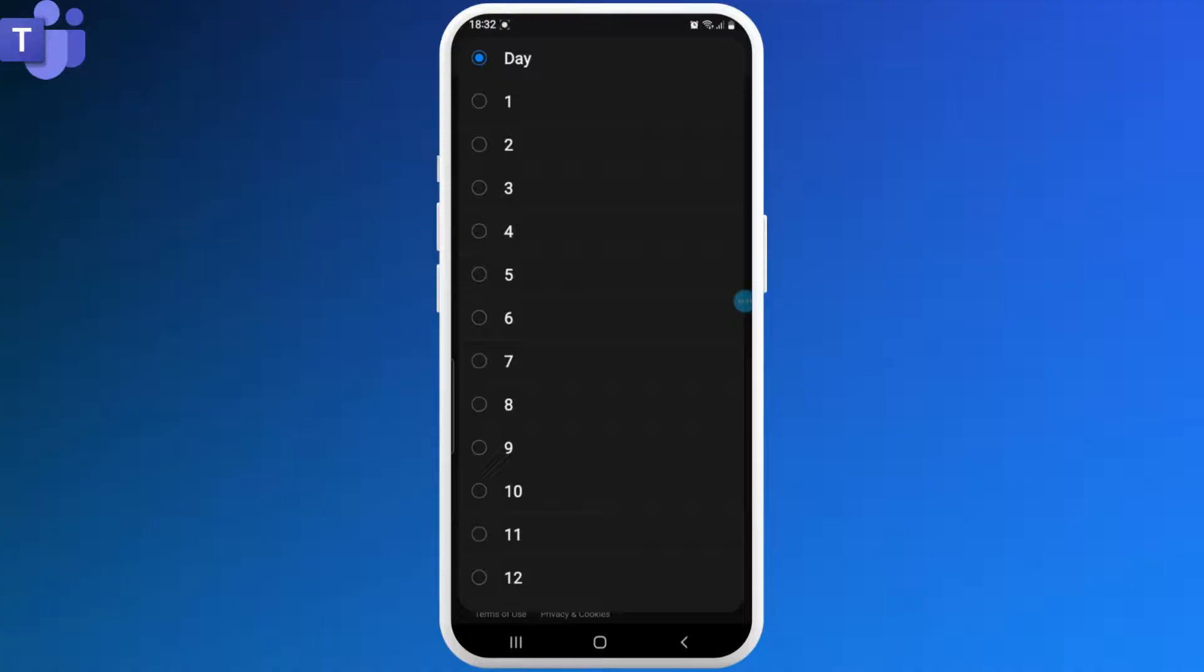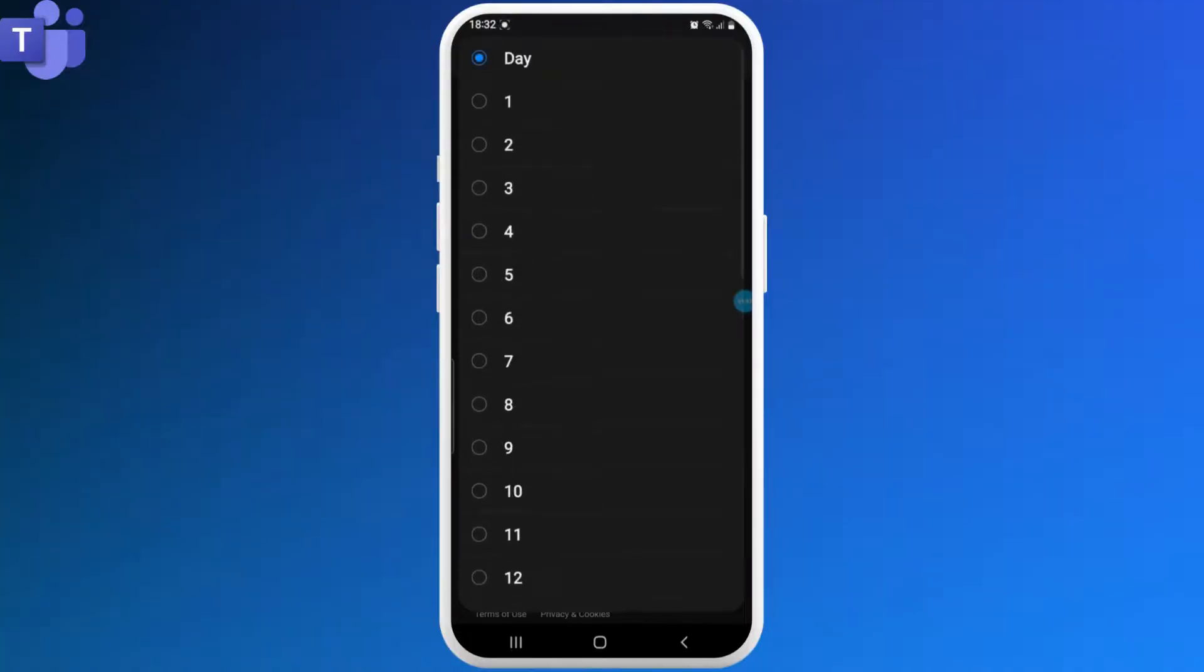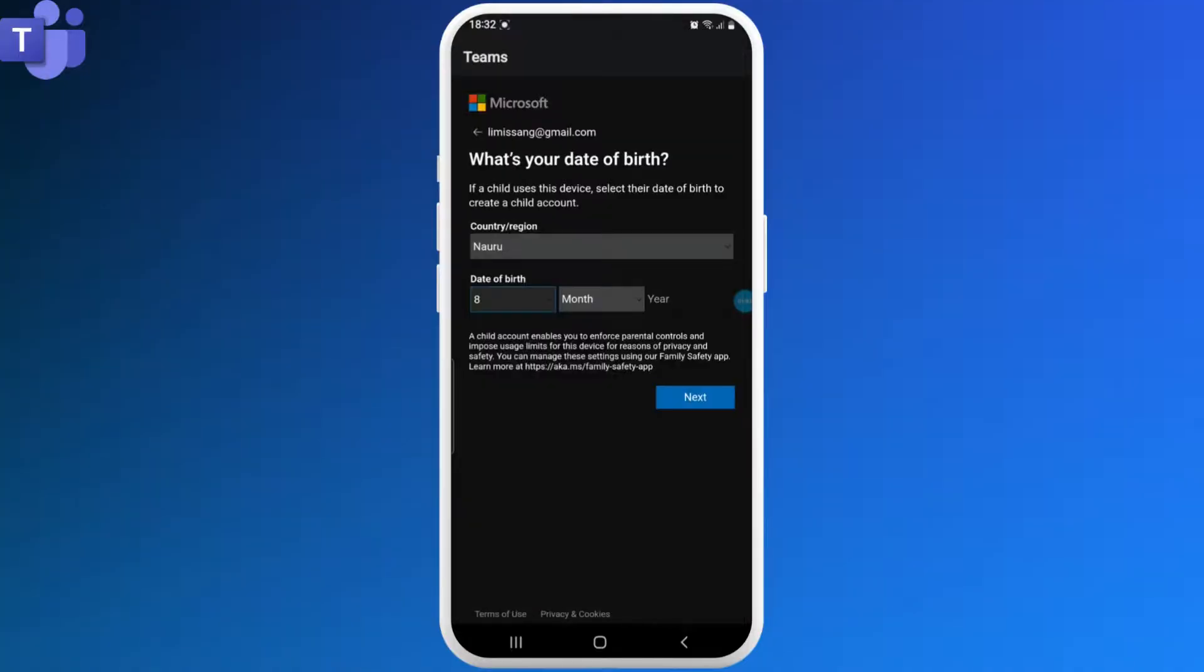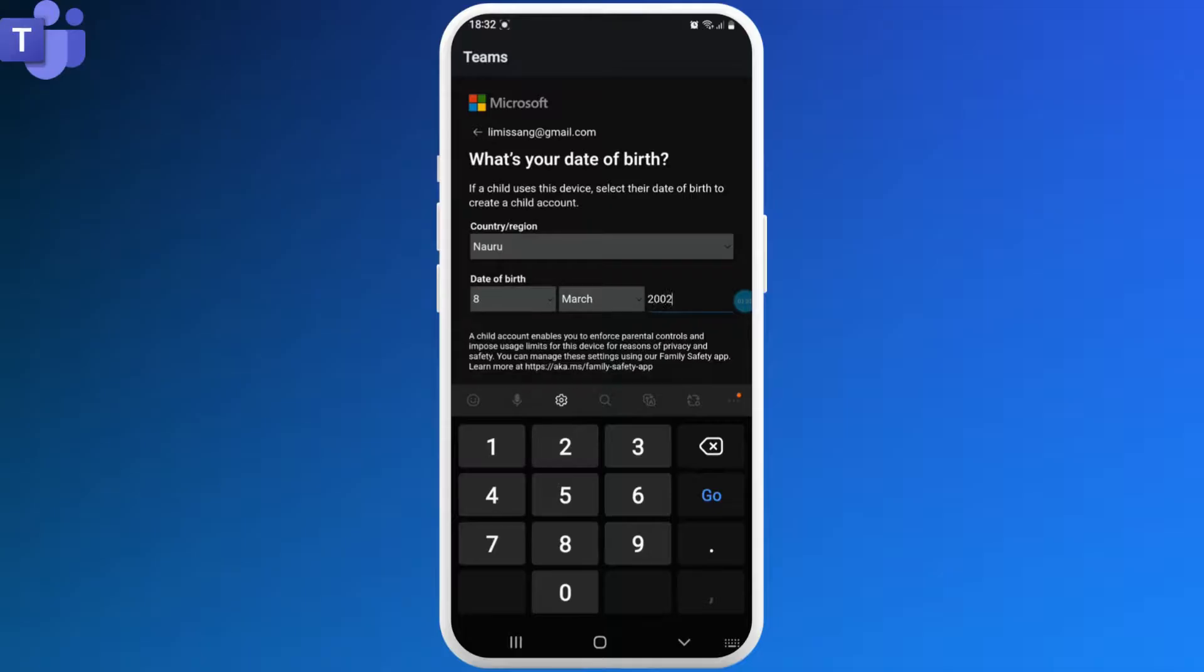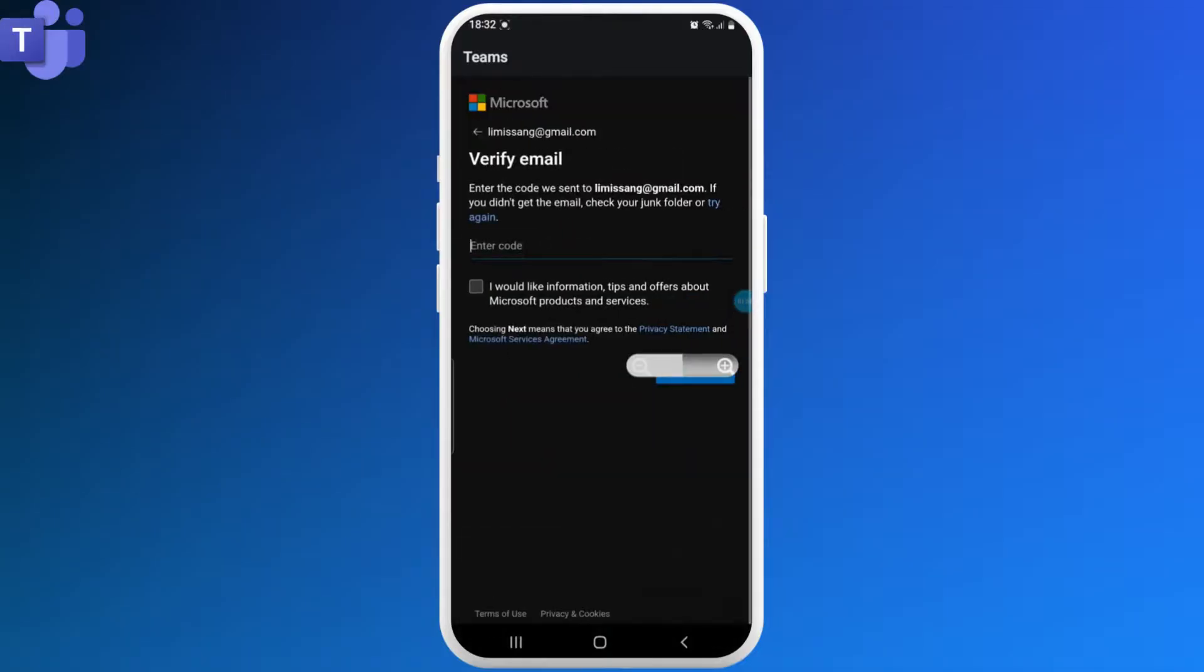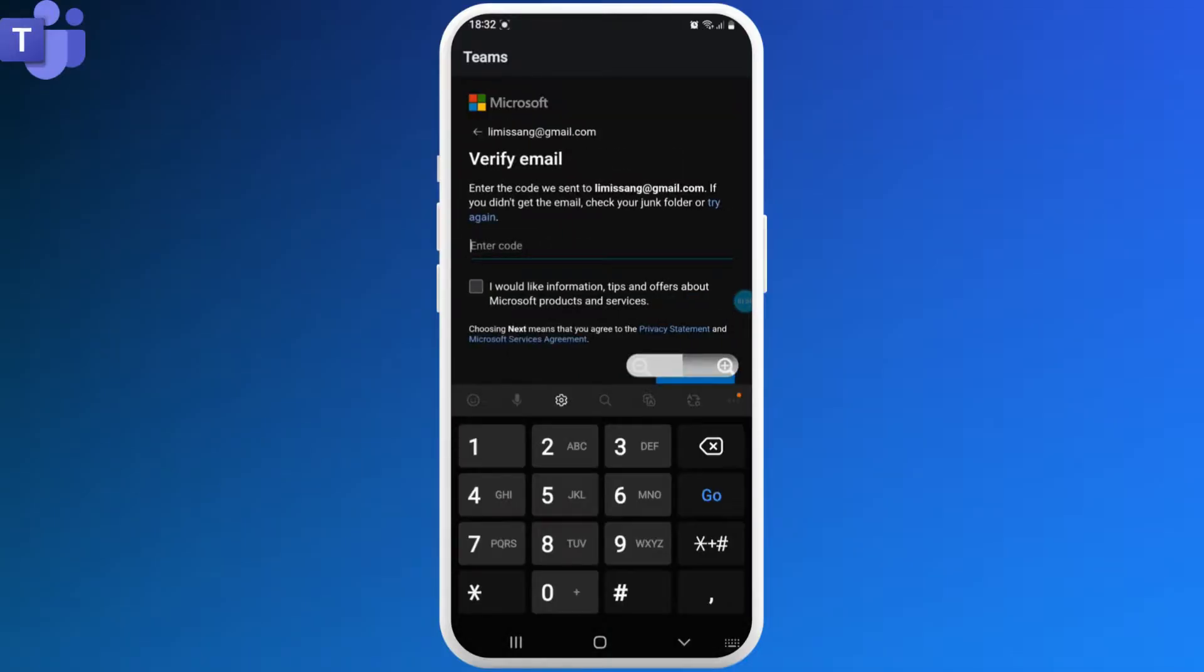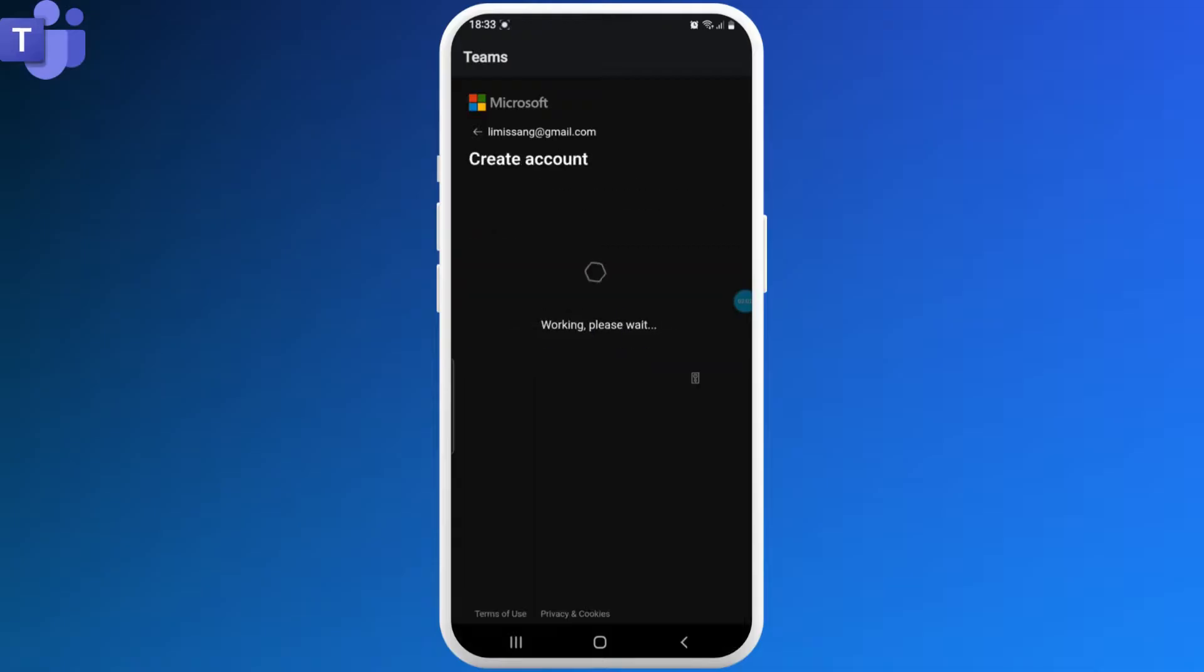Once you're done setting all the things up, you can tap on the Next button. Now a verification code would be sent to your email. You can check your email and enter the verification code, then tap Next. After that, solve the given puzzle for the verification again.